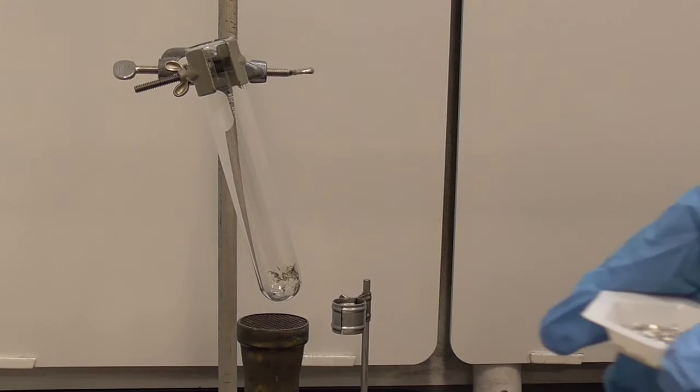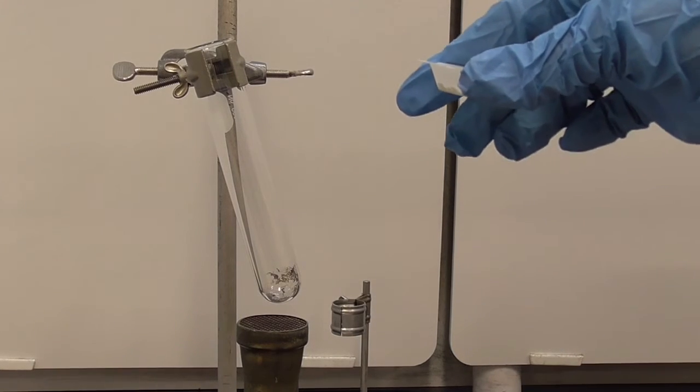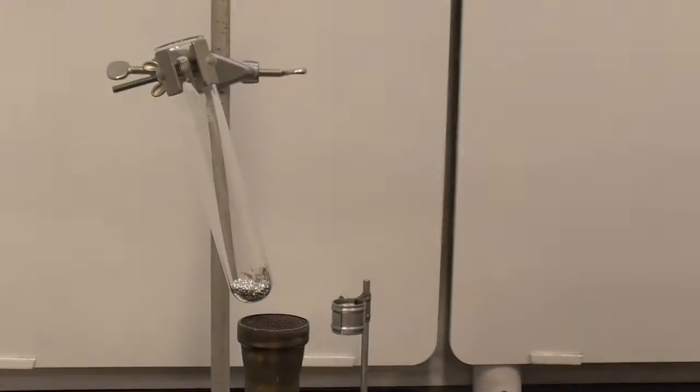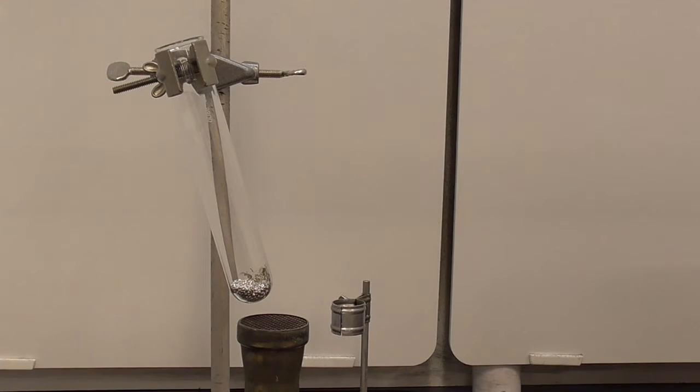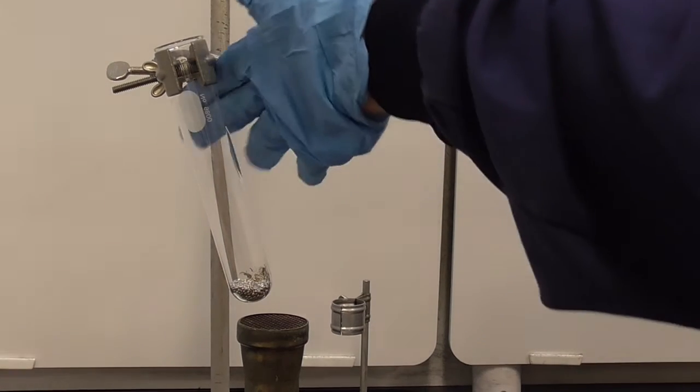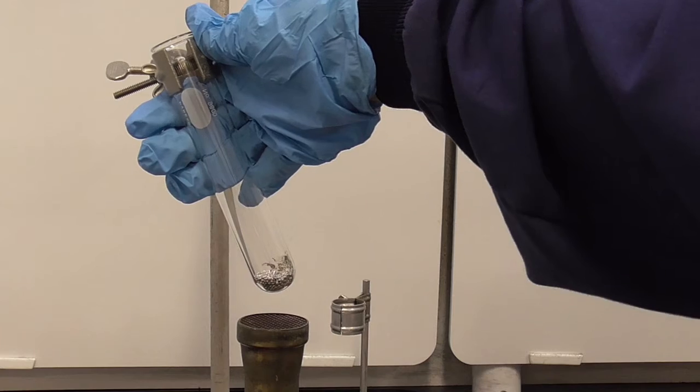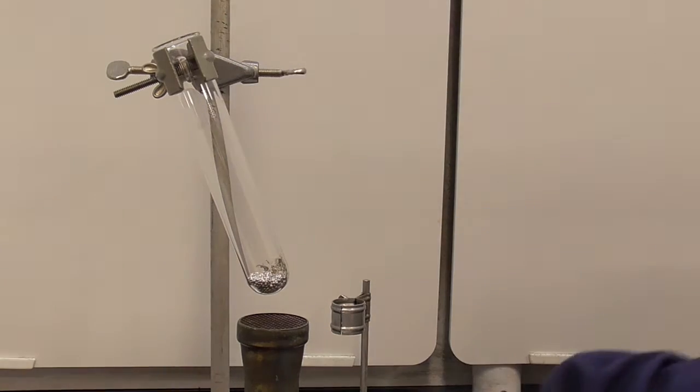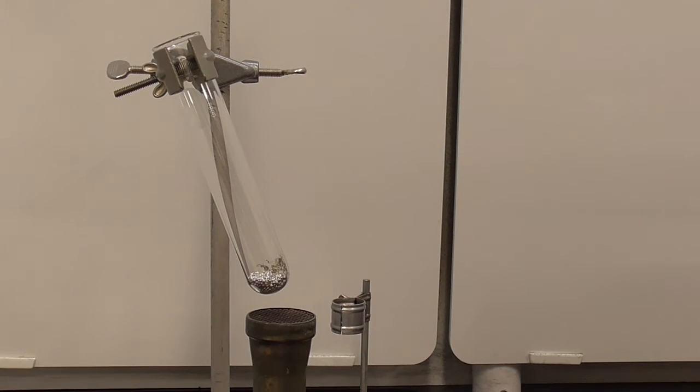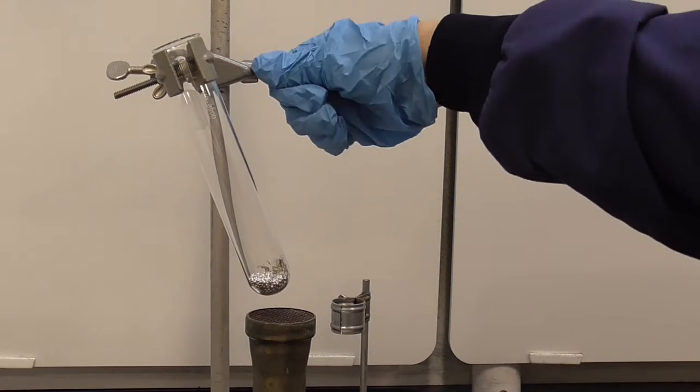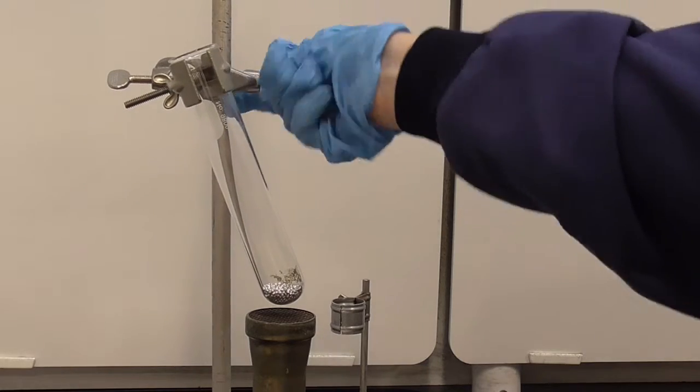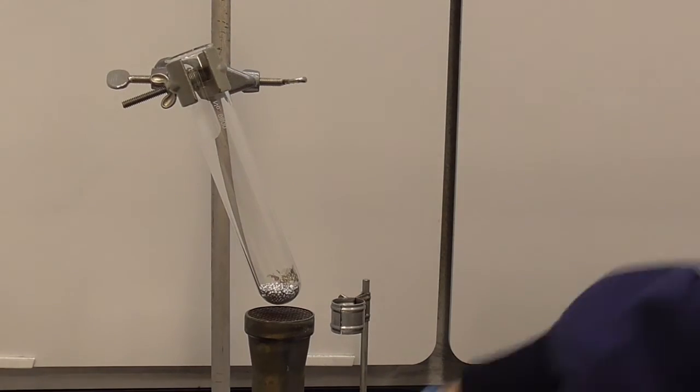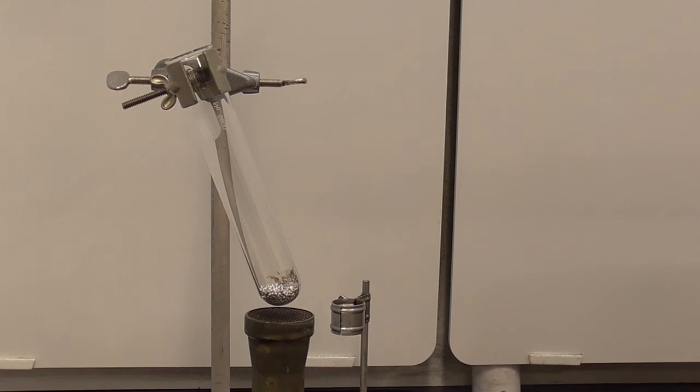Once you have your sample weighed out, you want to pour that into the test tube. The test tube can then be positioned at a slight angle with the Bunsen burner close underneath, like this.